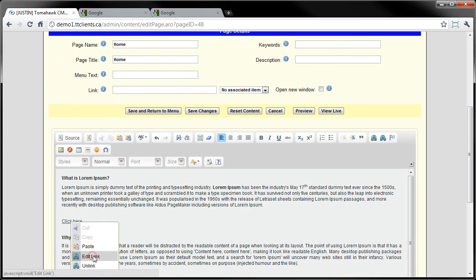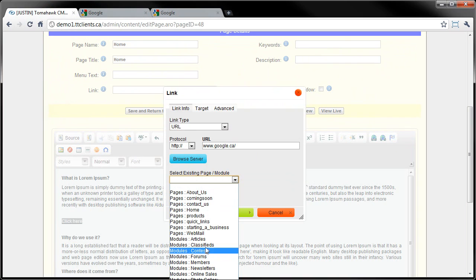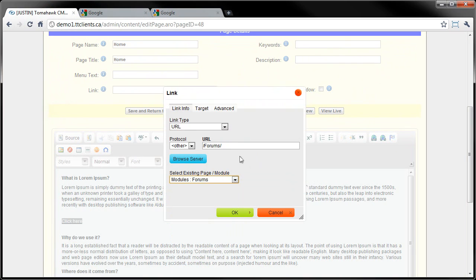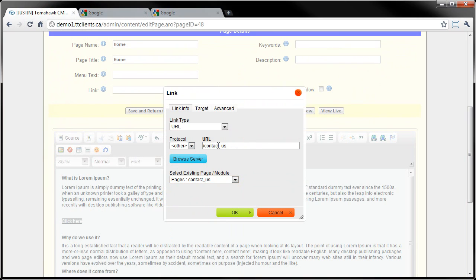I'll show you a couple more options with Link. Right here, this drop-down - if you have any of these modules enabled, you can select them. Say you want to link to the forms of your website, you click that and it'll automatically fill in the correct URL. Or if you have a page - say the Contact Us page - you click it and it automatically fills in the appropriate URL.